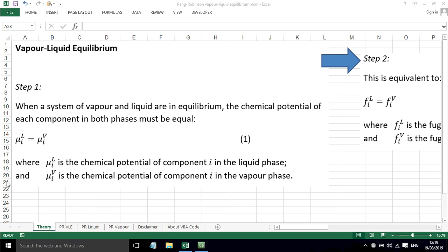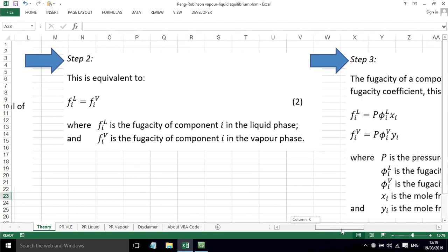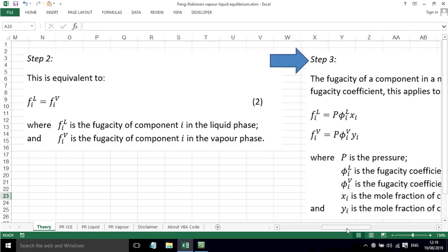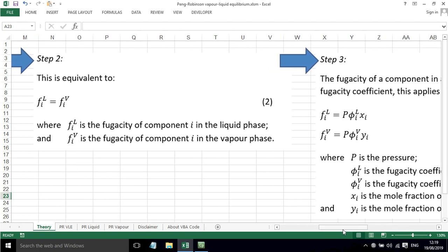Step one of the theory is that when a system of vapor and liquid are in equilibrium, the chemical potential of each component in both phases must be equal. We've got this equation here, and that is the same as saying that the fugacity of each component in both phases must be equal. So we've got this equation here, equation 2. Fugacity of component i in liquid phase must equal the fugacity of component i in the vapor phase.